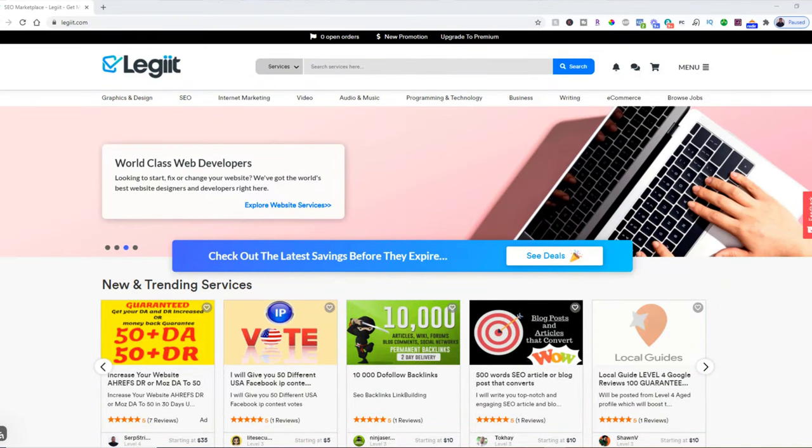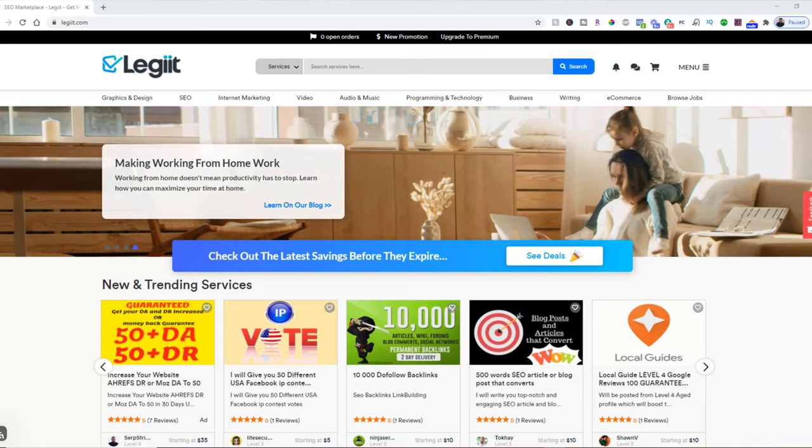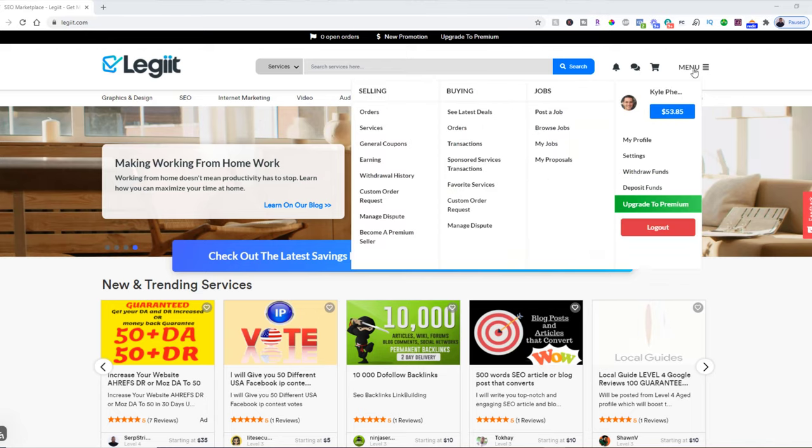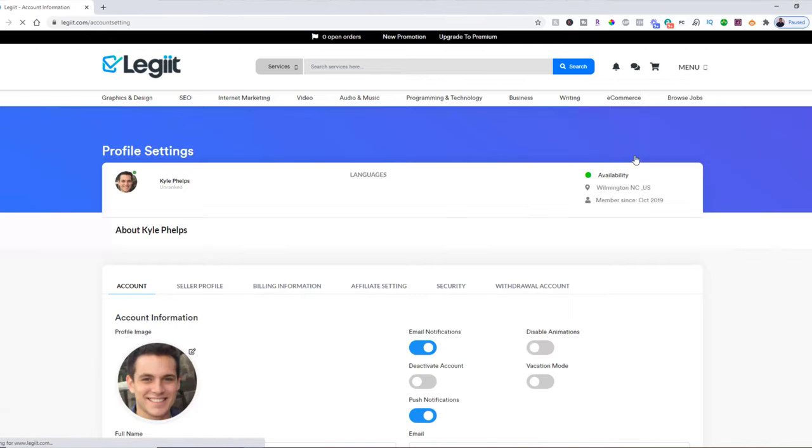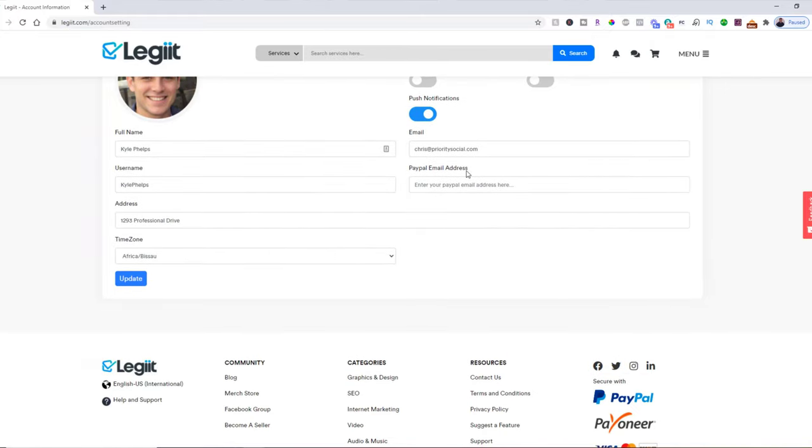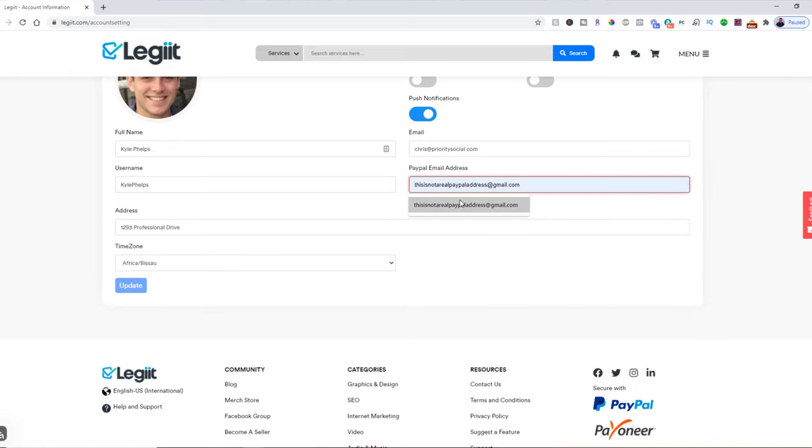Adding a PayPal account to your Legit.com account: you're going to come to Legit.com and log into your account. Then you're going to come up to Menu Settings, scroll down where it says PayPal email address, and then you're going to type in the PayPal that you want to use.